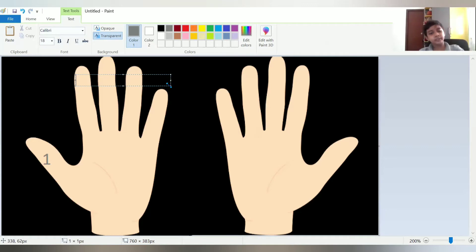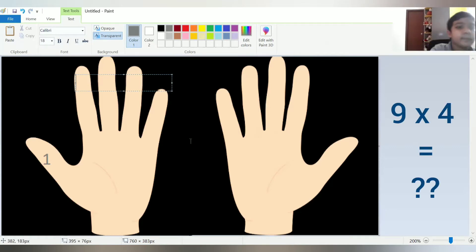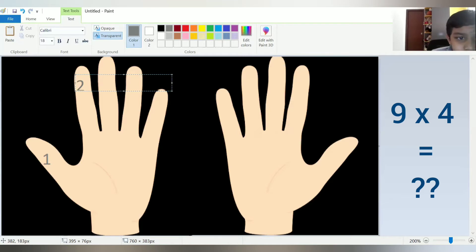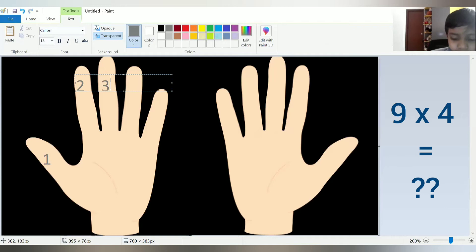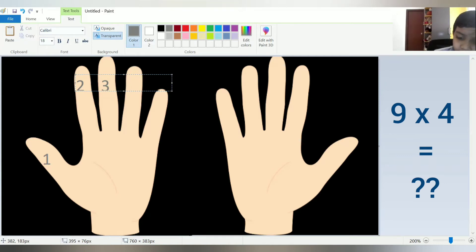Suppose we are doing 9 into 4. So we have to skip this fourth finger. 1, 2, 3. Skip the 4. So put an X mark over there.